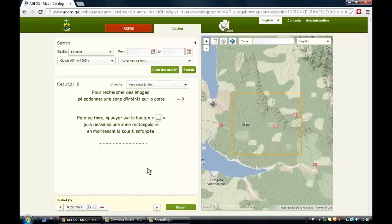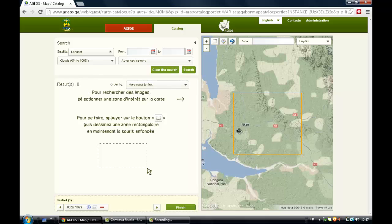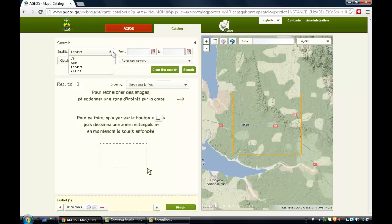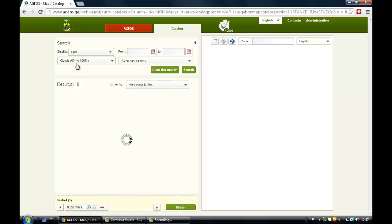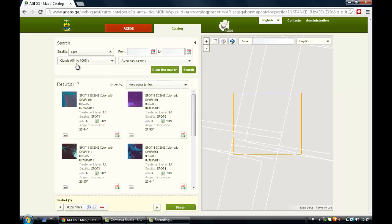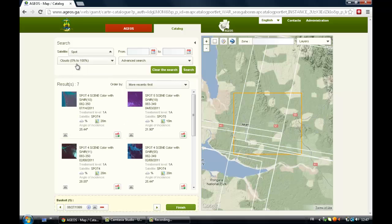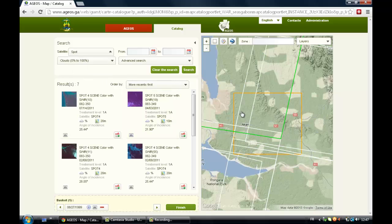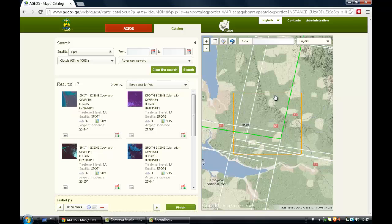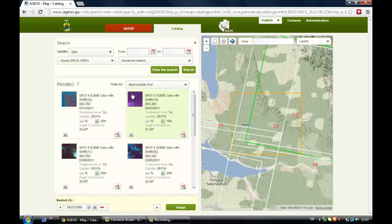So the results might come up as zero. There is no satellite image available for this area, no Landsat satellite image. So you can choose to change satellite and click on Spot. And you'll find that for this square you've got Spot images available.